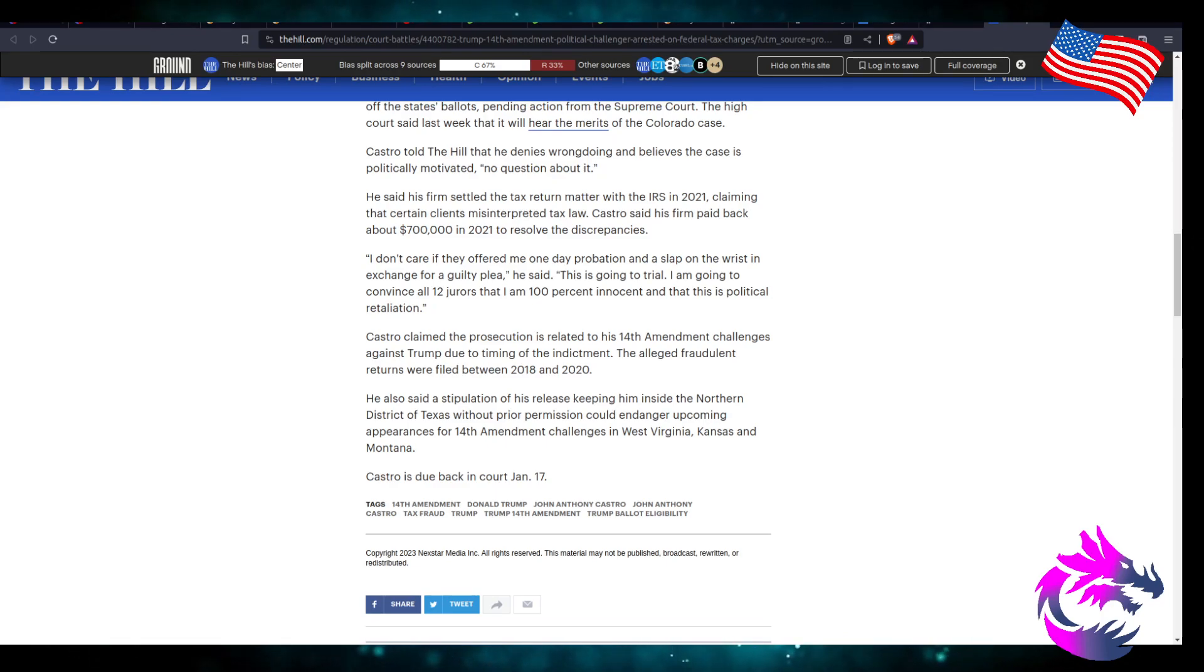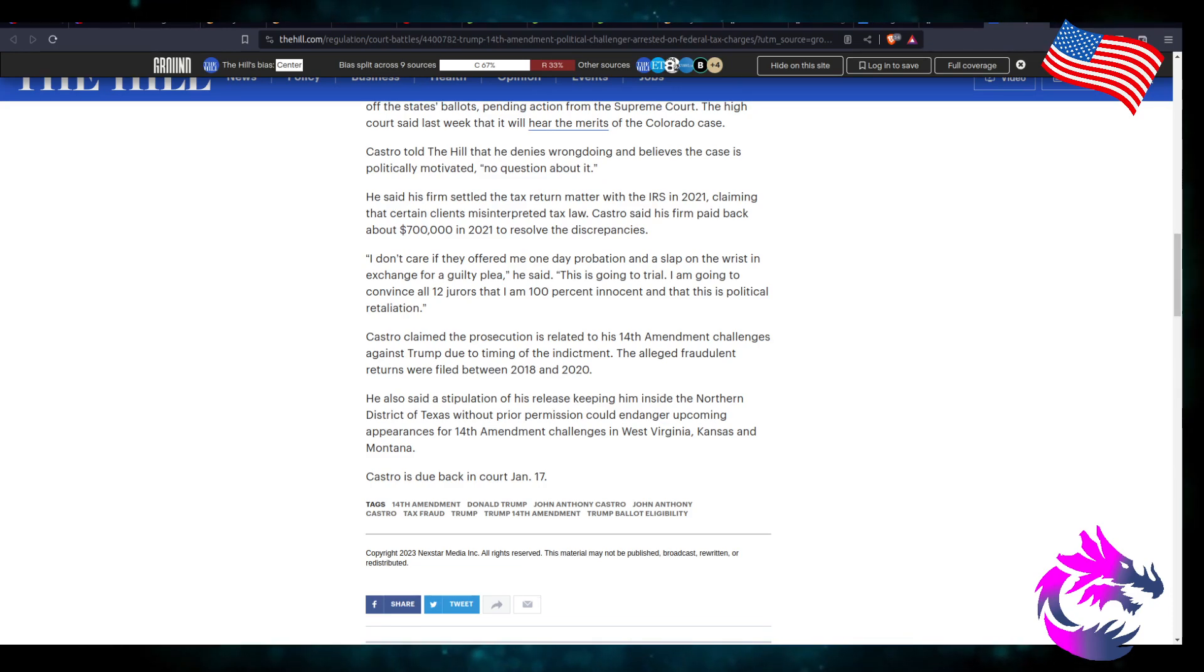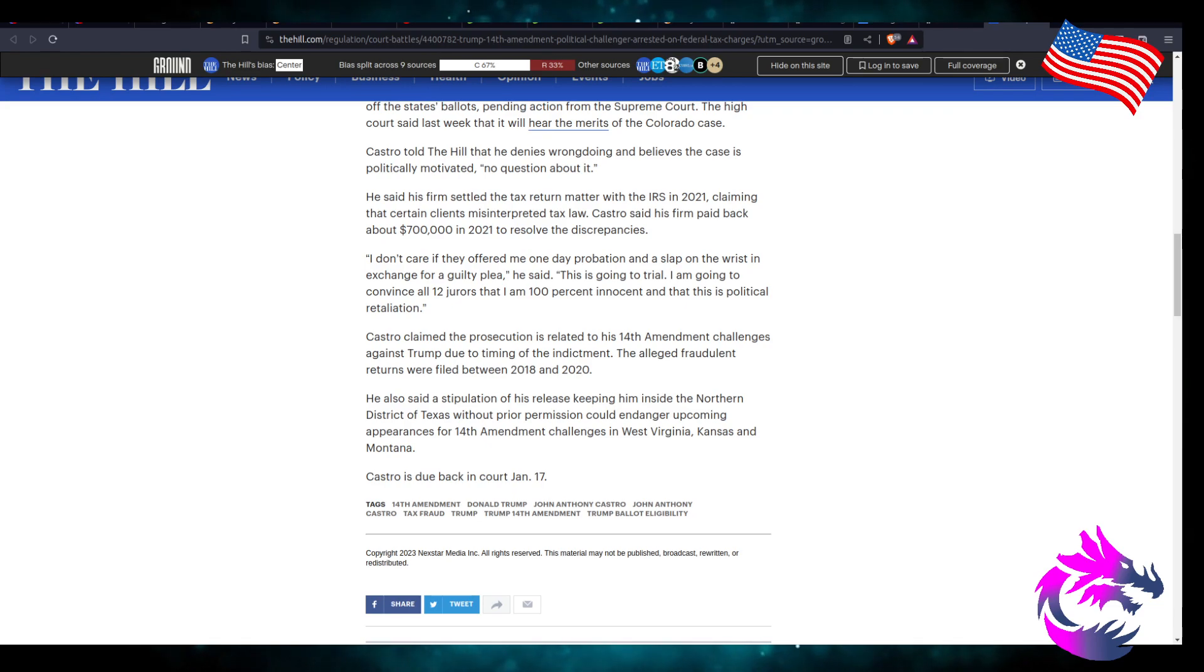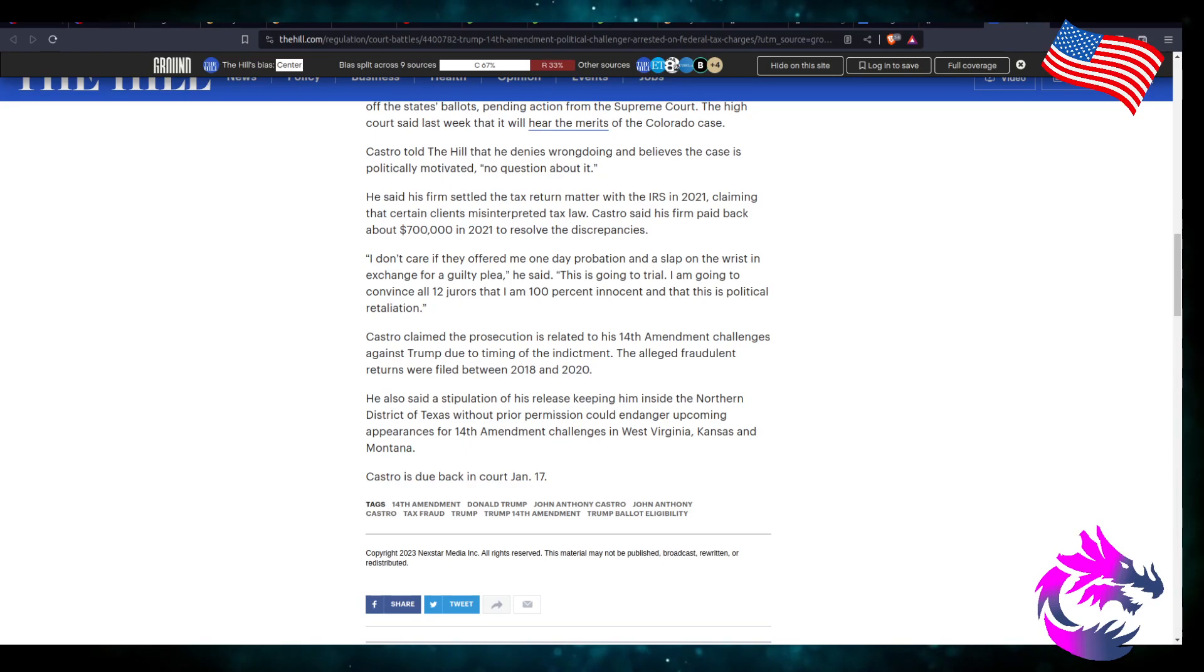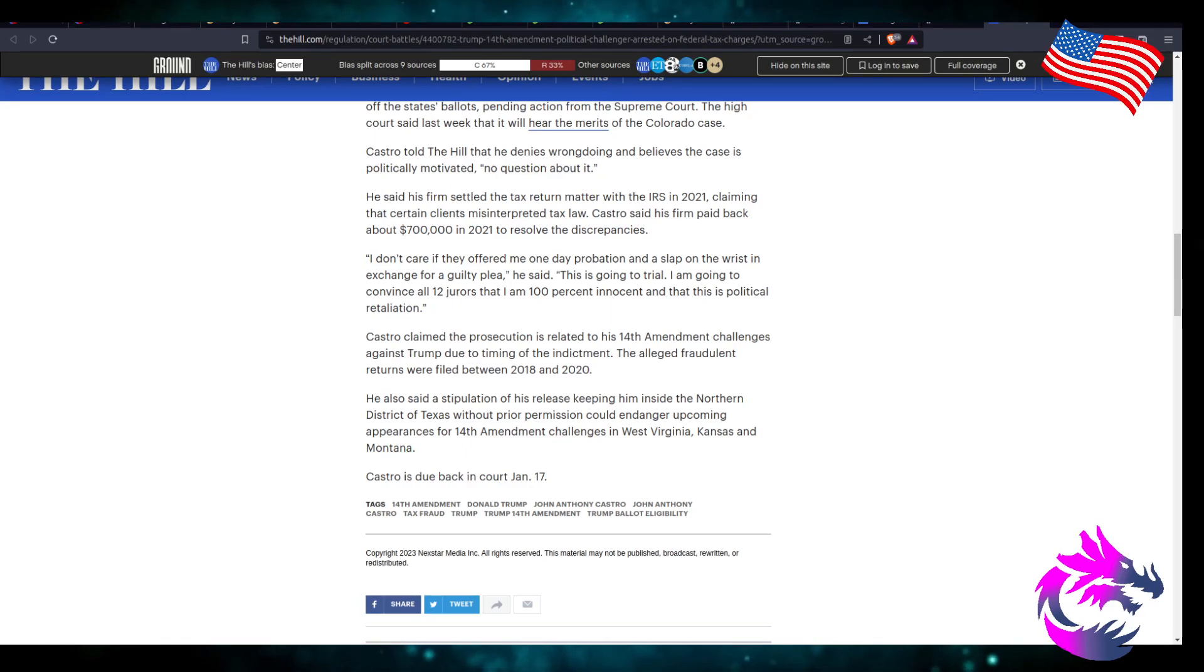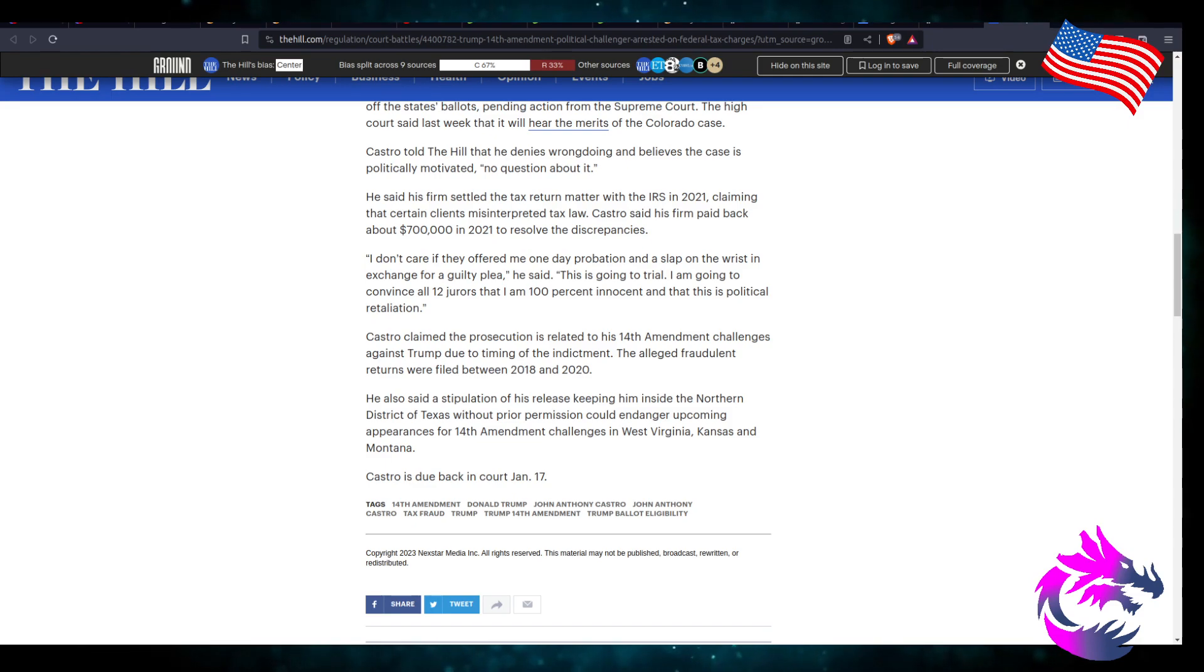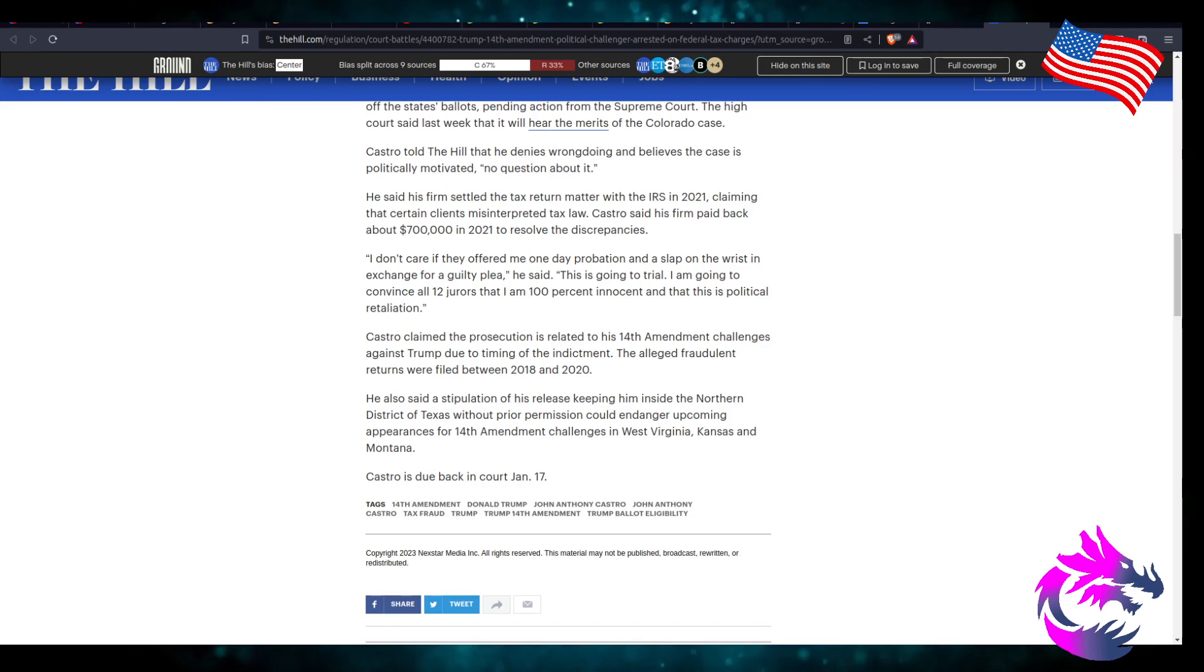Castro claimed the prosecution is related to his 14th Amendment challenges against Trump due to the timing of the indictment. The alleged fraudulent returns were filed between 2018 and 2020. So he admits that he's guilty. He pretty much admits that they were filed and then he filed them. He also said the stipulation of his release, keeping him inside Northern District of Texas without prior permission, can endanger the upcoming appearances for the 14th Amendment challenges in West Virginia, Kansas, and Montana. Well, you know, there's one way to avoid all this, and that's not to screw over people.